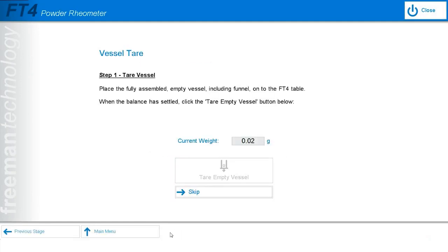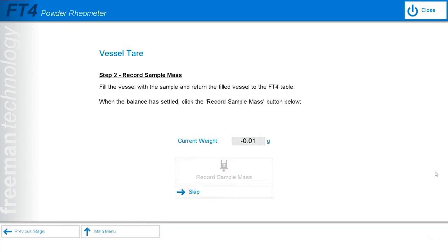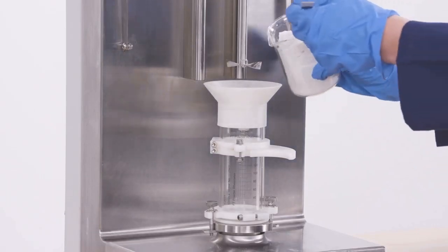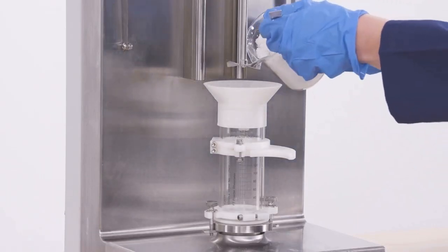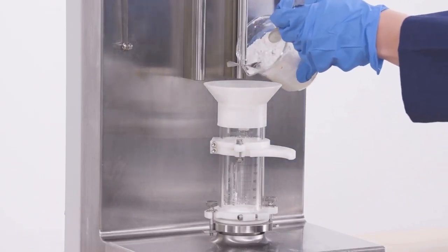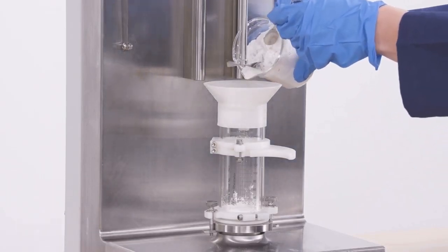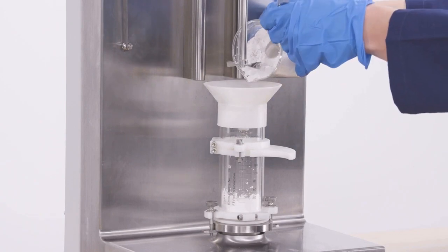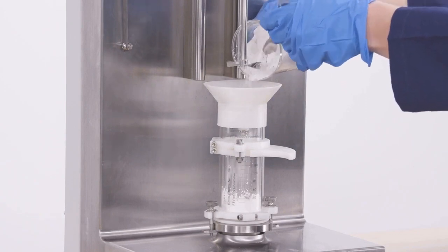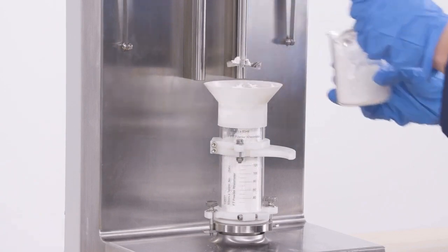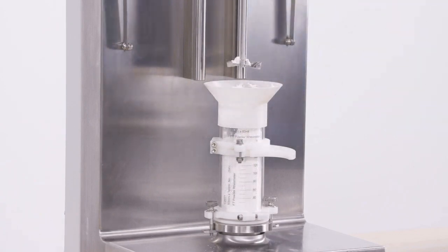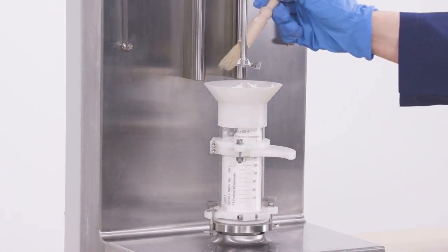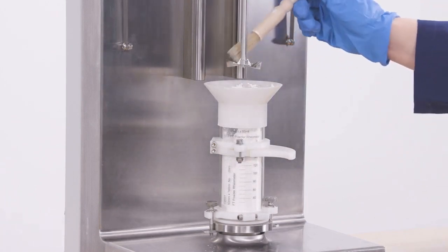At this point, the software is going to tare the empty vessel, so I will wait for the mass recording to stabilize and then click tare. Here I have some example material I will load into the vessel. You need to add enough powder so that it goes above the split level in the vessel. I'll quickly brush off any excess material that got stuck onto the funnel.